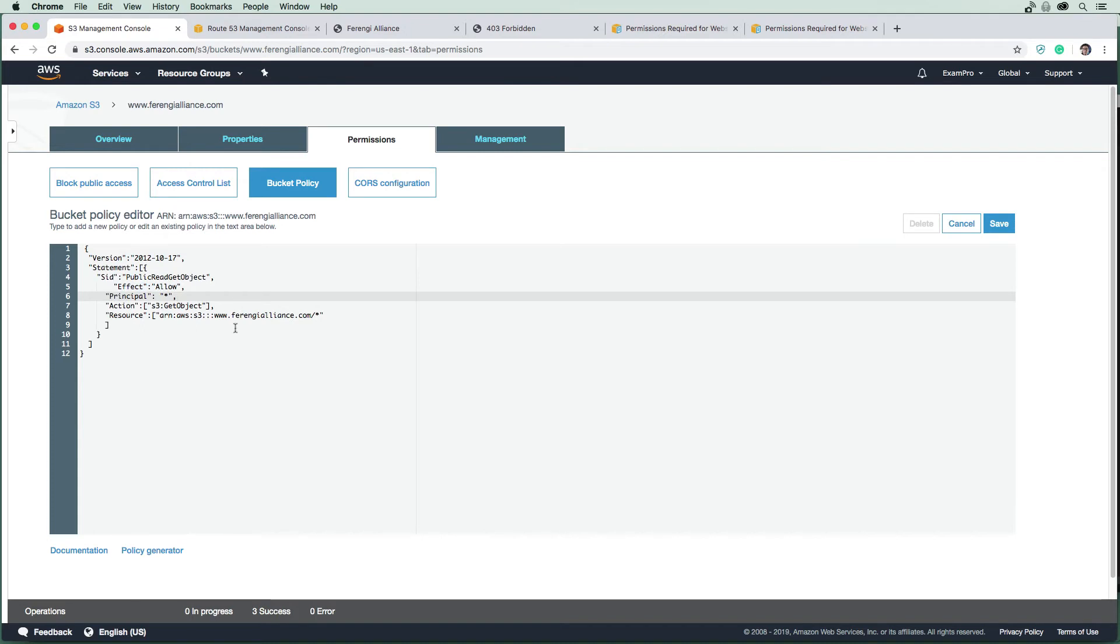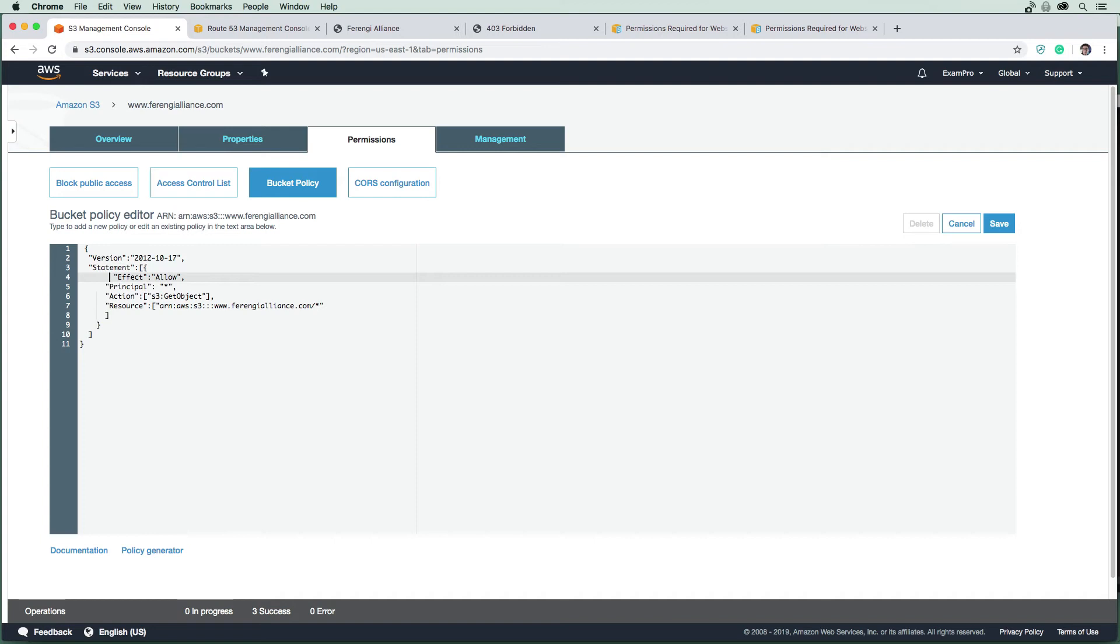And this SID, we can name whatever we want. It's actually optional. I'm just going to remove it to clean it up here. And we should be able to save this.